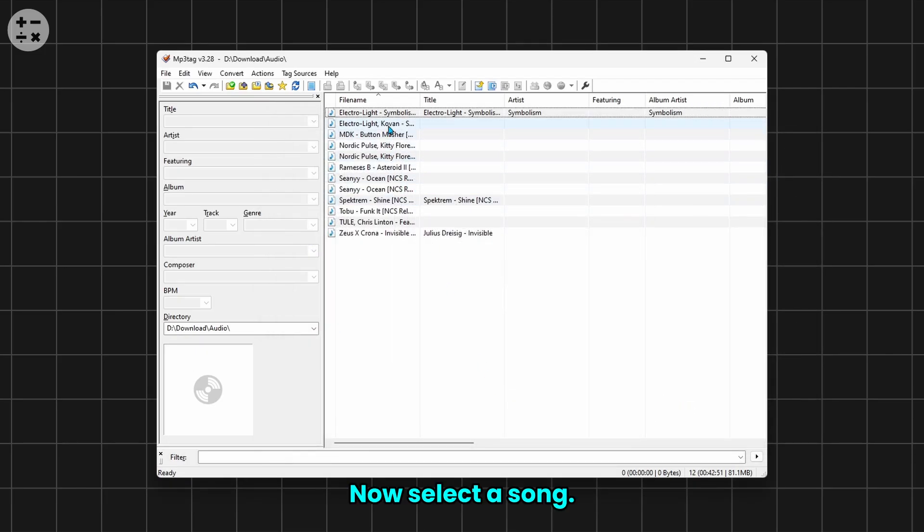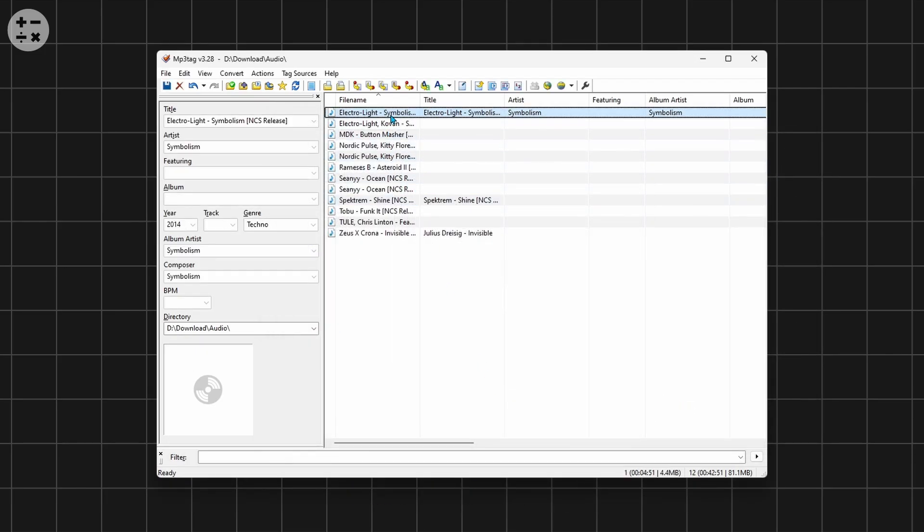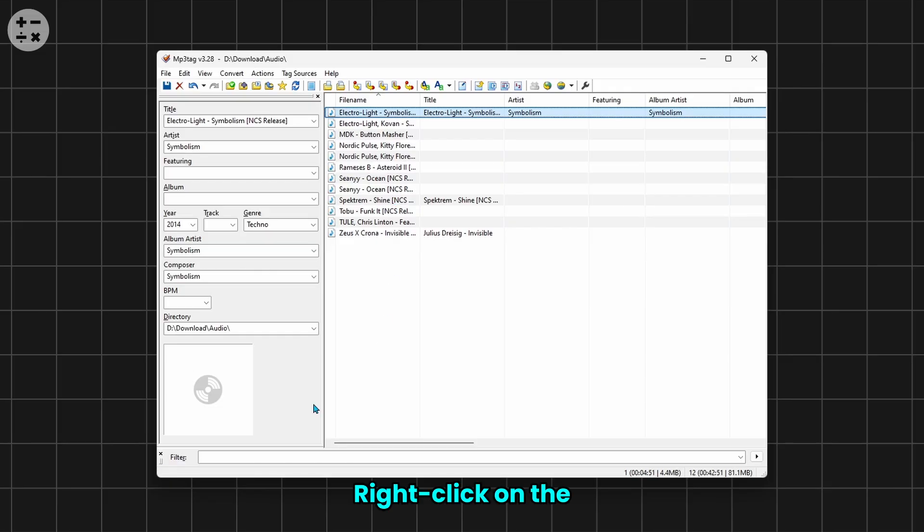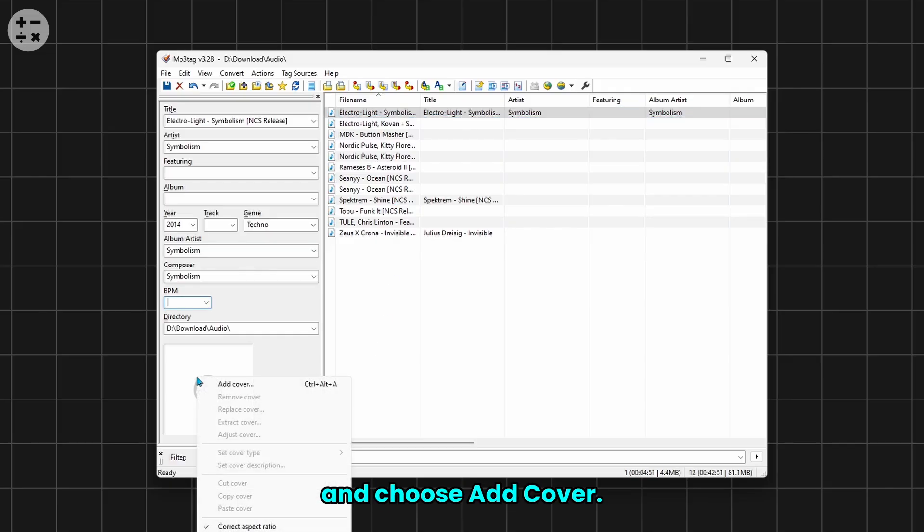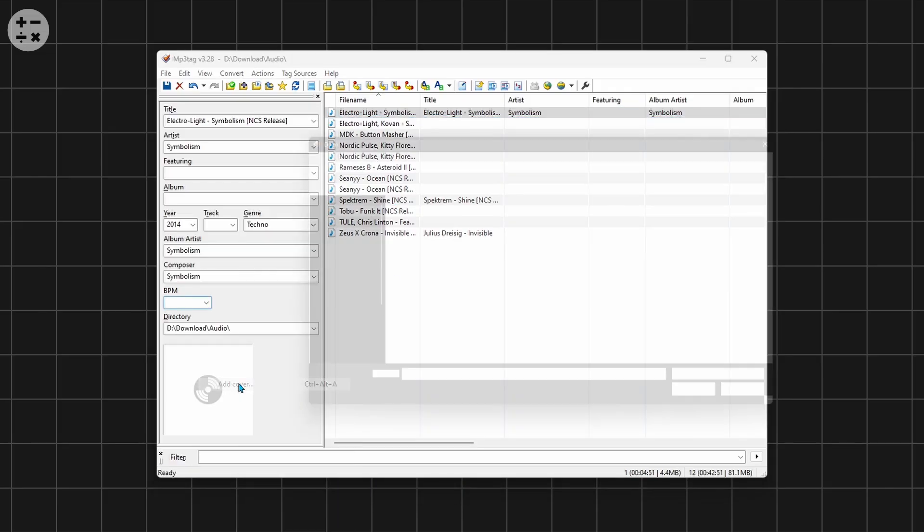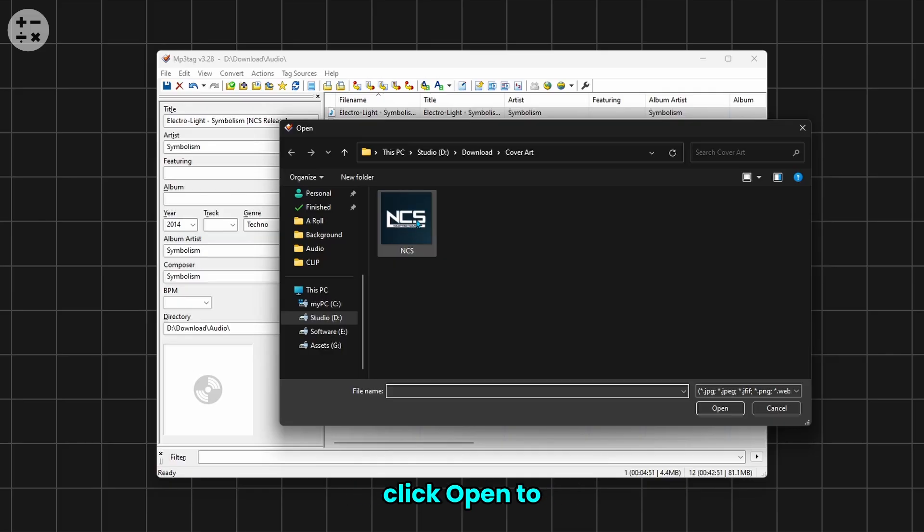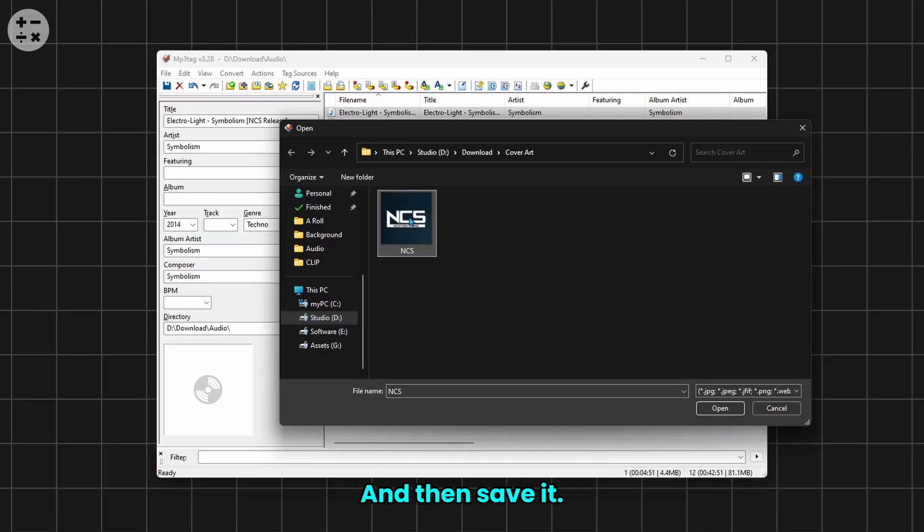Now select a song, right-click on the cover art avatar and choose Add Cover. Choose an image from your files and click Open to set it as your cover art, and then save it.